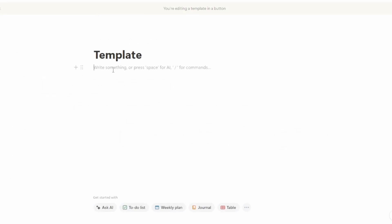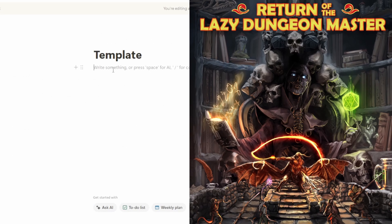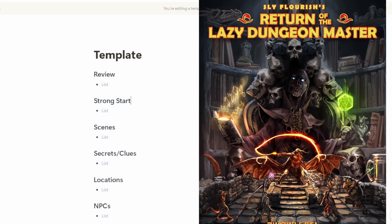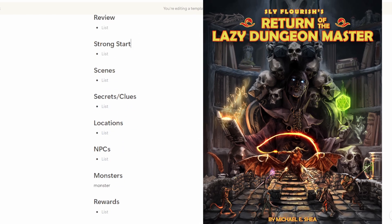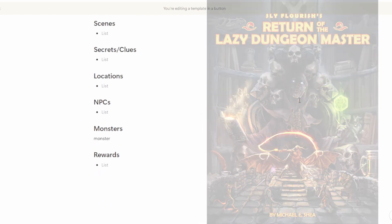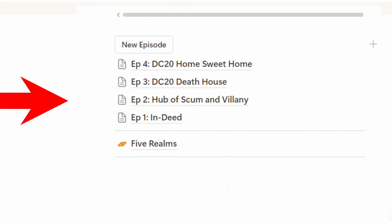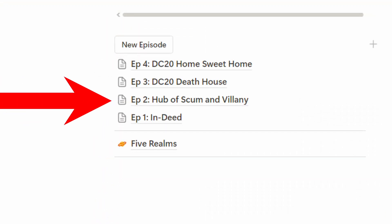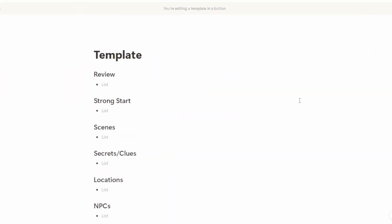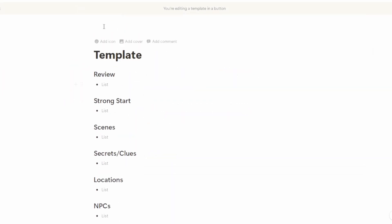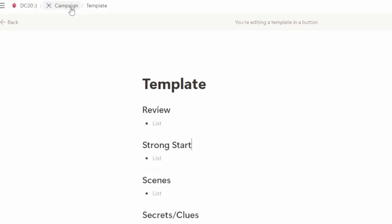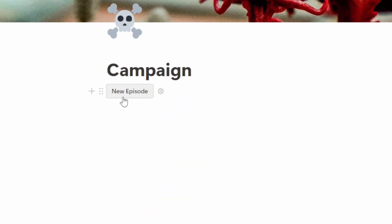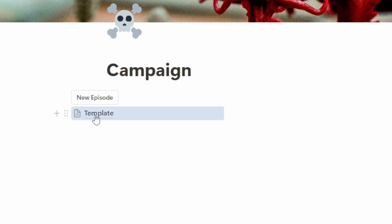Here's where I put the lazy DM template from Sly Flourish's book. I can't speak enough about how this book changed my game. In fact, it's because of something like this that I can just swap from 5e to DC20 with basically no problem or interruption. It's because it's system agnostic. Now we head back out and we have our new episode button. For our next session, we just click this and poof. There you go.